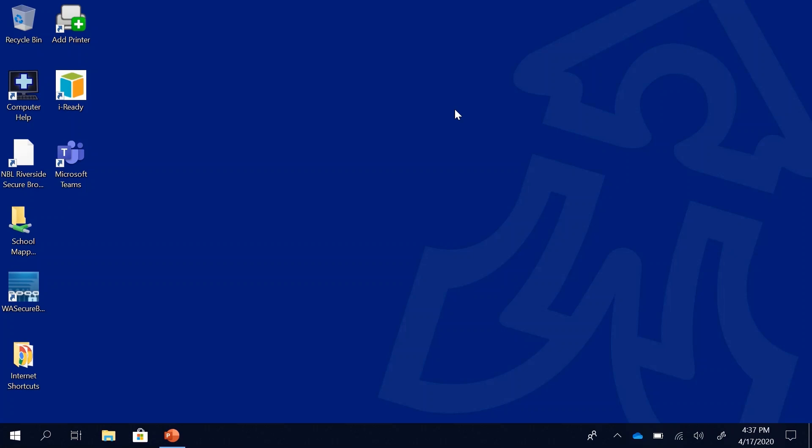Hello Horizon Hawks, this is Mr. Olson and today I'm going to tell you about how to access your Office 365 account and specifically how to access Outlook email and how you can email your teacher and myself as well.